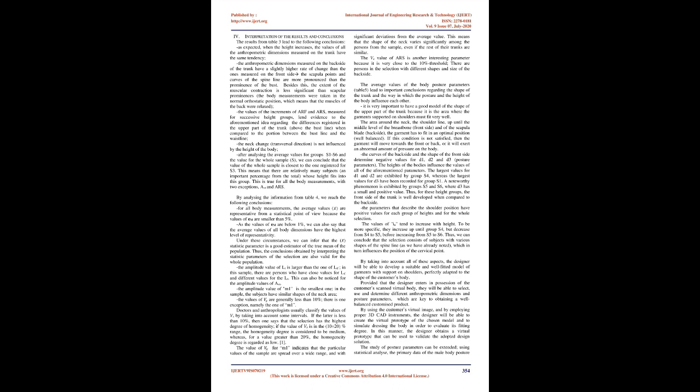Interpretation of the results and conclusions: The results from Table 3 lead to the following conclusions. As expected, when height increases, the values of all anthropometric dimensions measured on the trunk have the same tendency. The anthropometric dimensions measured on the backside of the trunk have a slightly higher rate of change than those measured on the front side. The scapula points and curves of the spine line are more pronounced than the prominence of the bust. Besides this, the extent of muscular contraction is less significant than scapular prominences. The body measurements were taken in the normal orthostatic position, which means that the muscles of the back were relaxed. The neck change in transversal direction is not influenced by the height of the body.